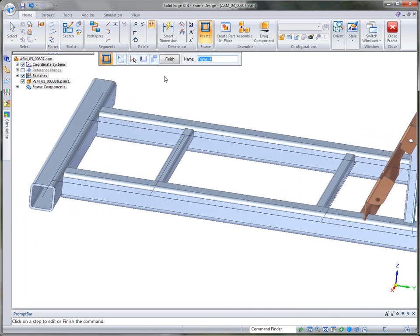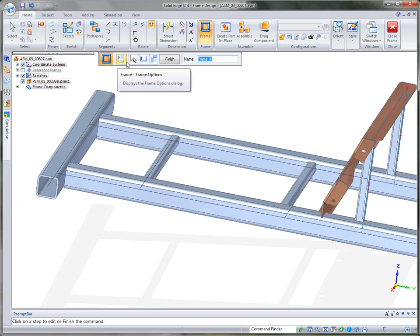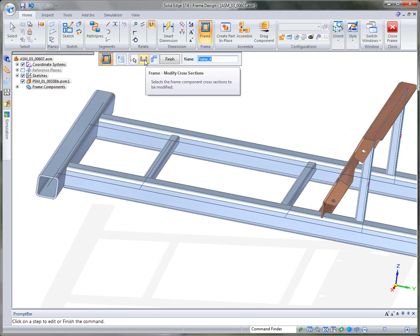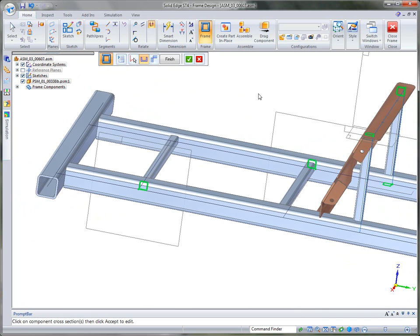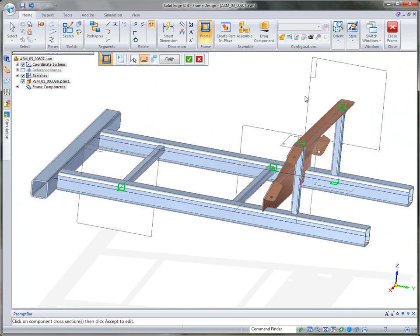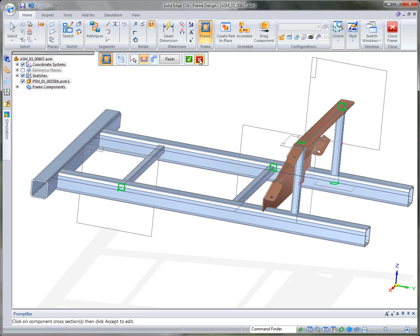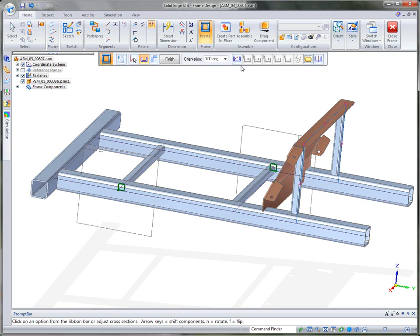Well, we do have options in Quick Bar where we can actually make a change to those cross sections. So if I click on modify cross sections, you'll notice that it highlights all five of those cross sections. But if I only want to modify one at a time or two at a time, I can simply deselect or hit the red X to deselect them. And in this case, I just want to select these two cross sections and I want to make a change to those.